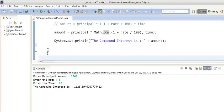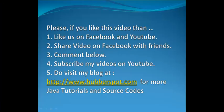So friends, that's all for the video on calculating compound interest in Java. If you like this video, please like us on Facebook and YouTube, and share this video with your friends. If you have any comments, share them below. You can also subscribe on YouTube and visit my blog at www.hubberspot.com for more Java tutorials and source code. Thank you very much, have a nice day, take care, bye bye.